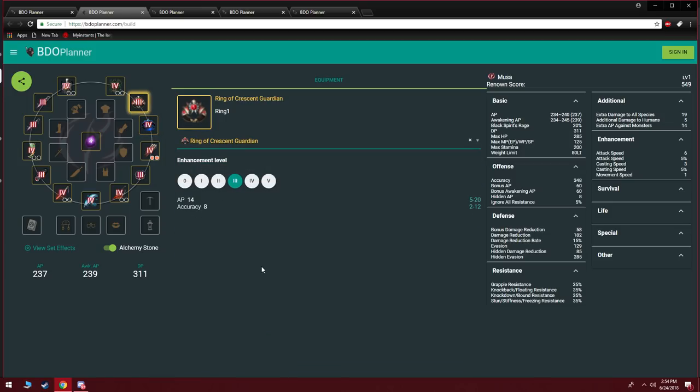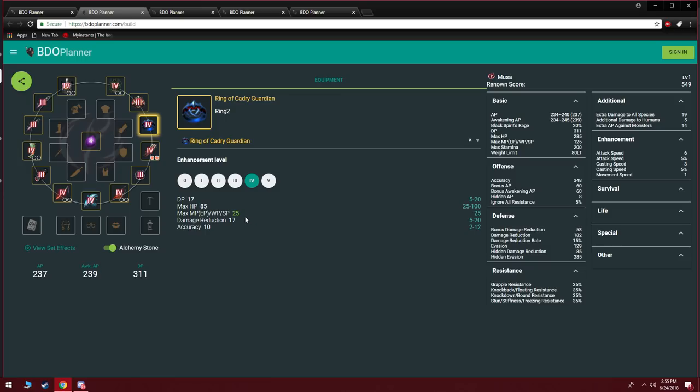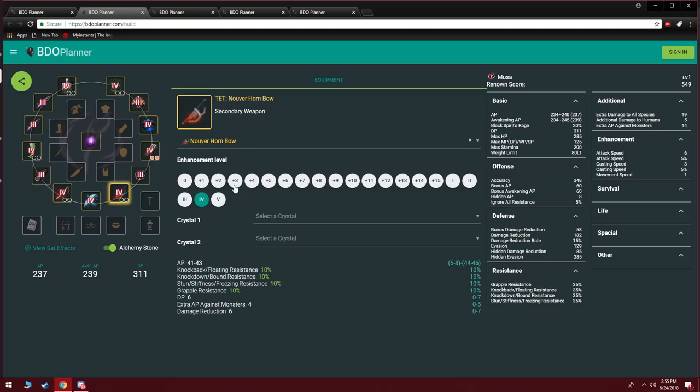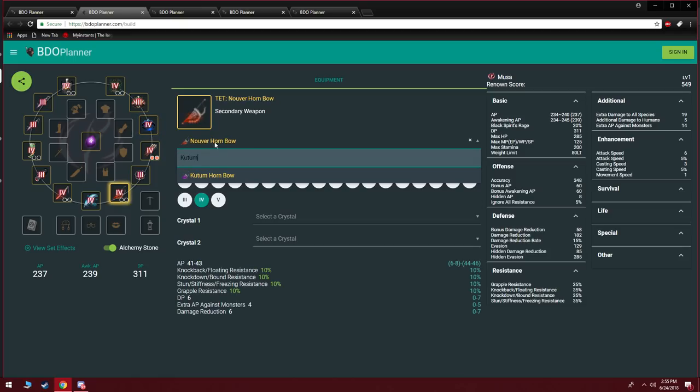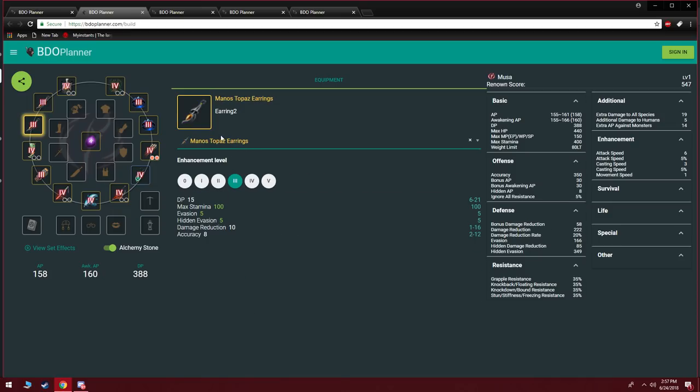Your other option of going hybrid is going to be just getting one tet Cadry Ring. I consider tet Cadry Ring because Cadry Rings are really cheap on the market—it is only 6 mil—and I consider it as a budget DP accessory. So getting tet actually won't be as bad considering they're pretty cheap. So just getting one tet Cadry Ring is going to put you at 239/311 which will be great. What's great about this ring is it has a lot of DR—17 DR is quite a bit. So if you end up deciding to do this Cadry Ring or if you want you can pair this up with the Kutum to get some extra balance, the choice is yours.